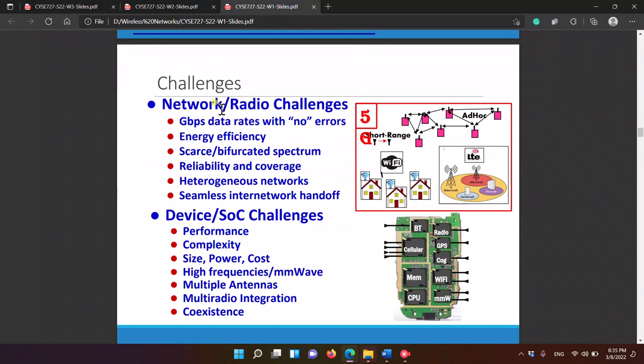So we have the challenges of the network and radio: gigabits per second data rates with no errors, we have millions of packets in a second, so this is a problem. We also don't want to use too much energy. We have a small spectrum that only fits a number of people, so how can we fit millions?